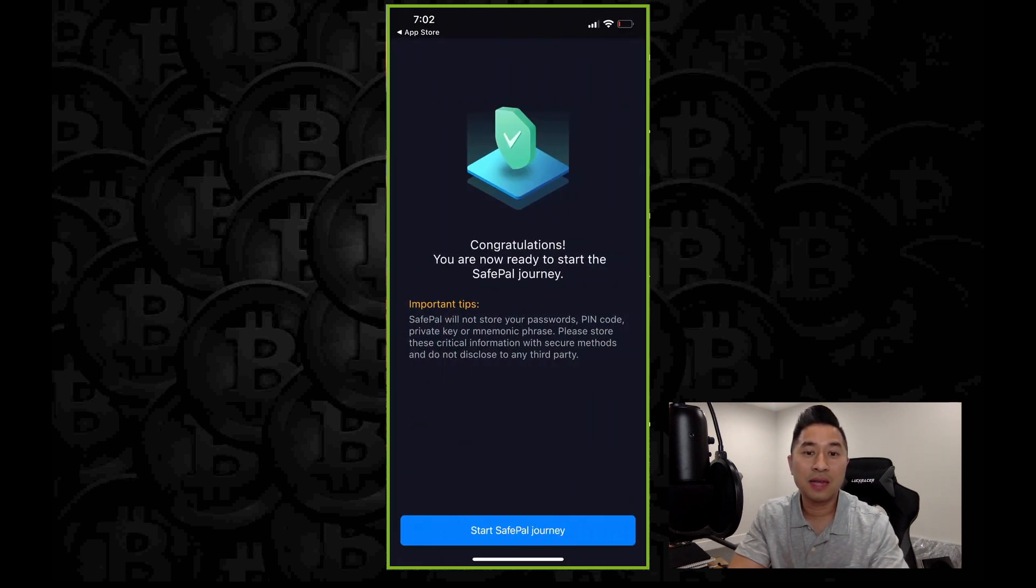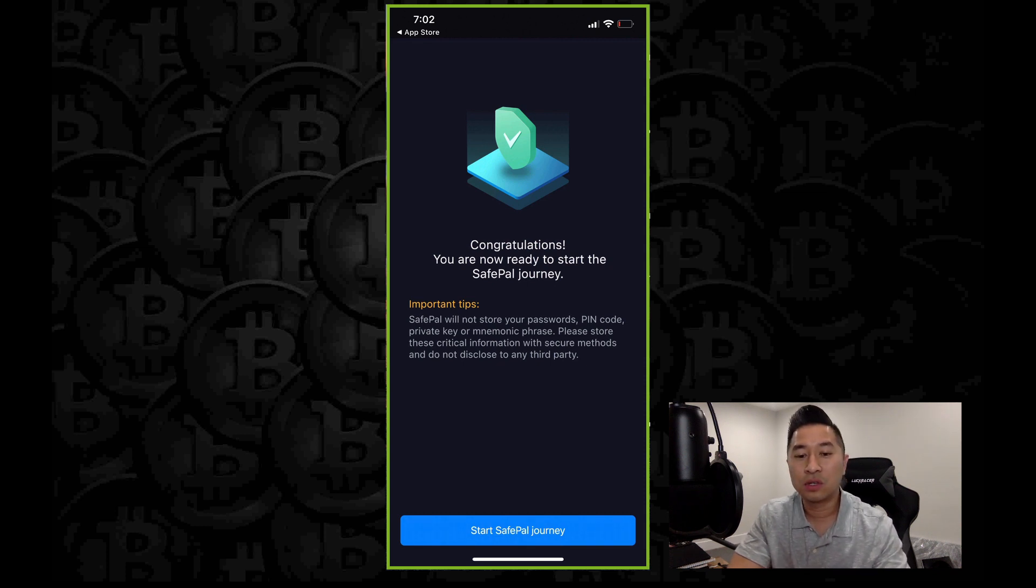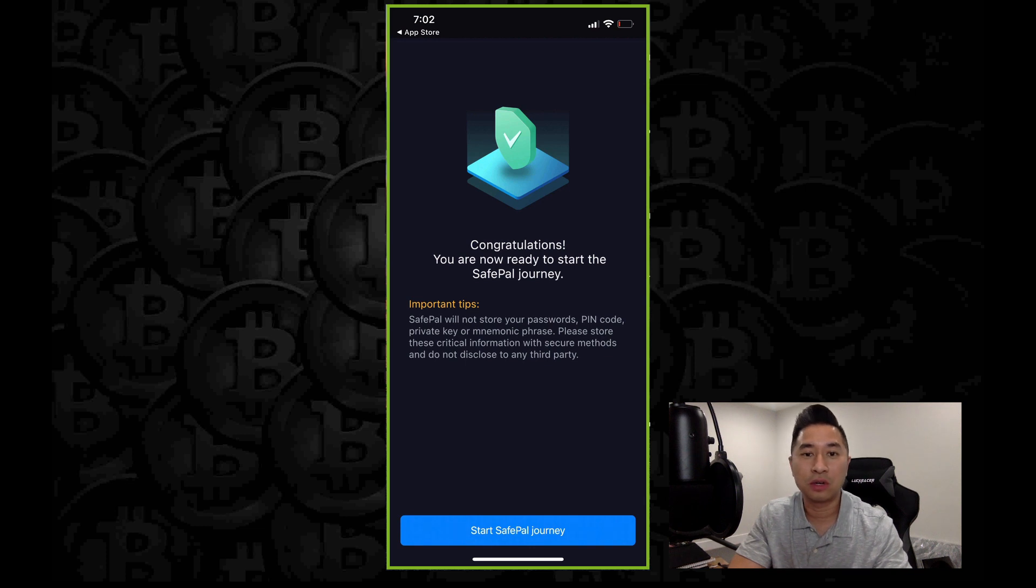Now you're all set. You're going to get this: Congratulations. You're now ready to start SafePal journey. And once you're done, go ahead and start SafePal journey by clicking on the button below.